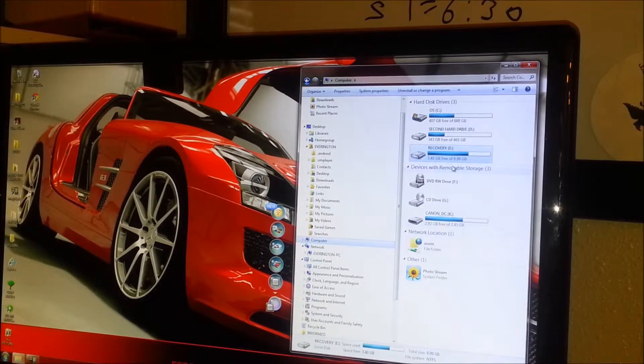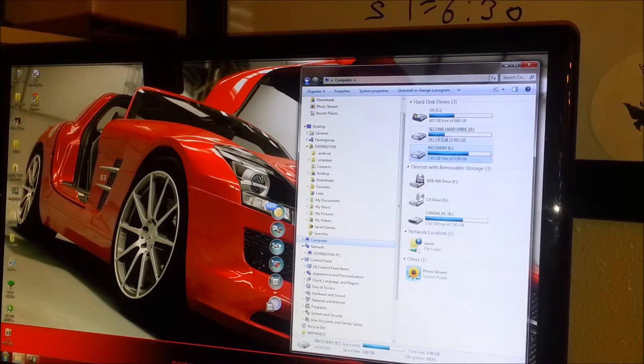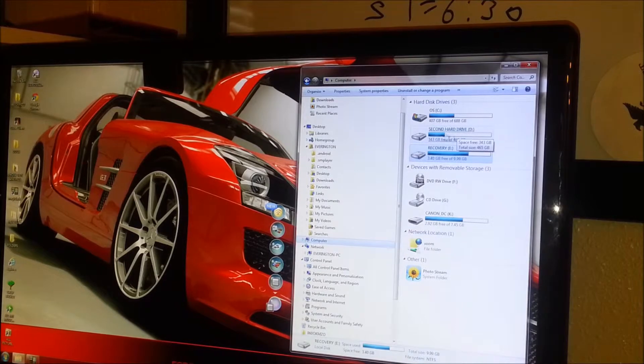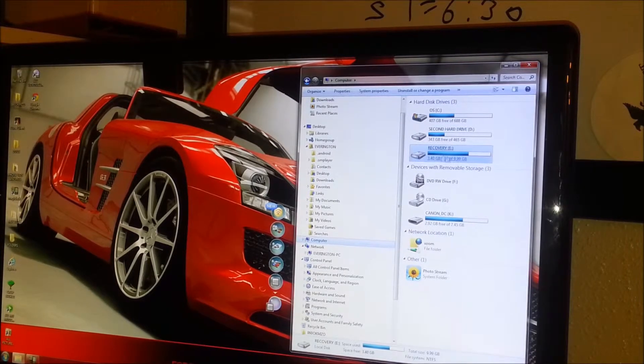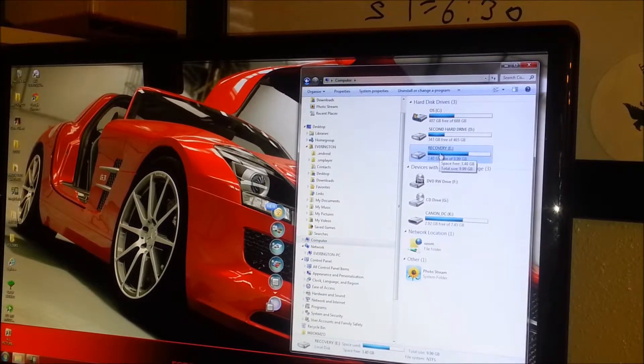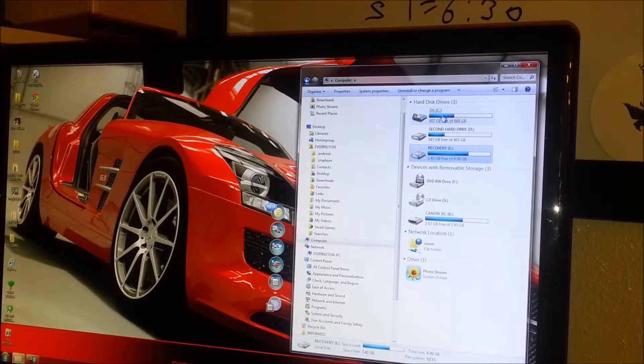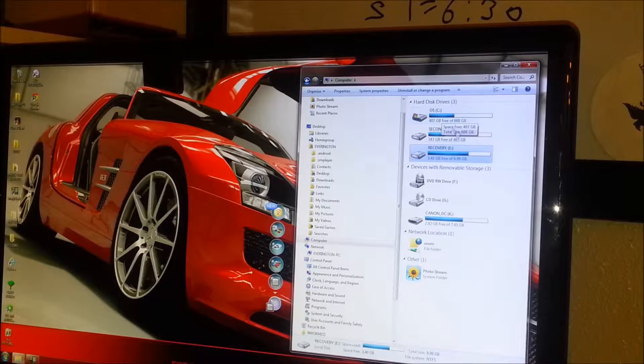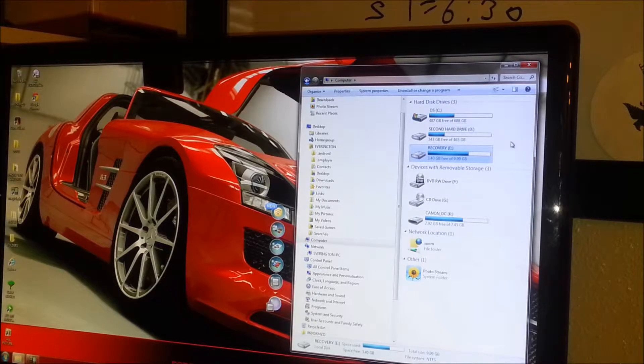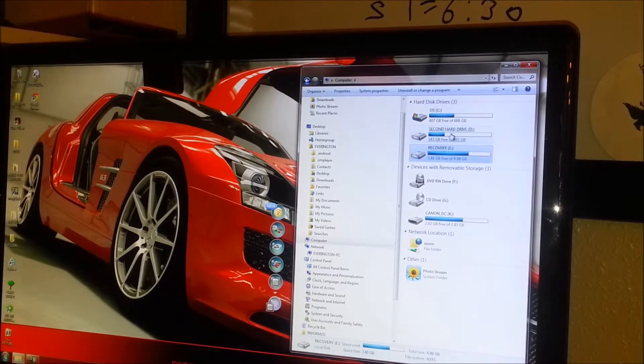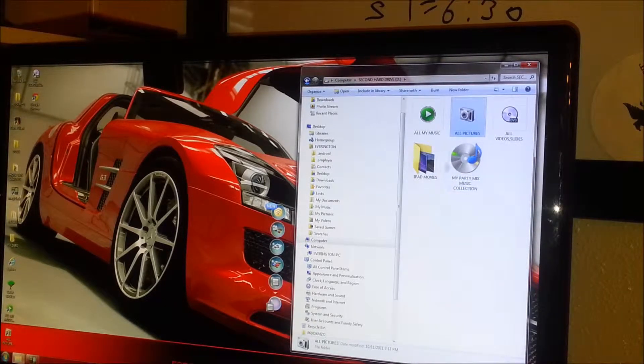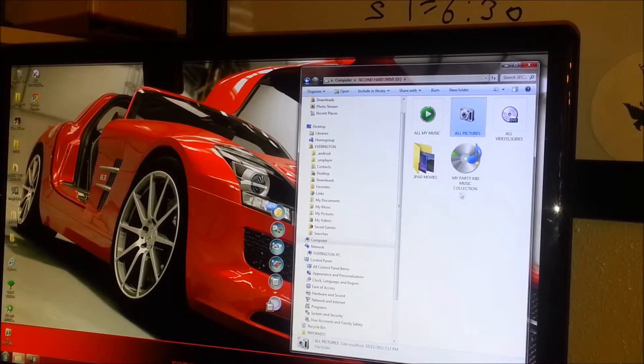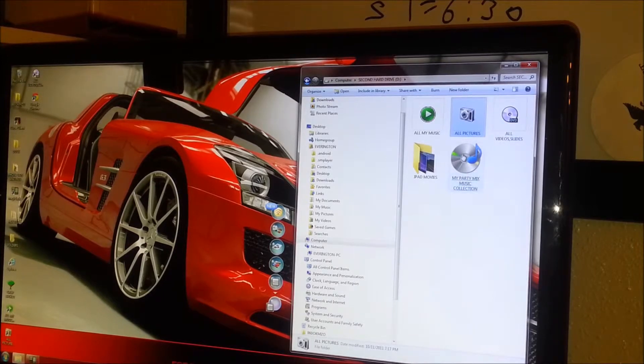So I go into my computer, you can see I have a second hard drive that I have on there. There's also a recovery drive on there and then I have my main drive on there. So what I'm going to do right now, this is where I save a lot of my music, my pictures, and all that kind of stuff.